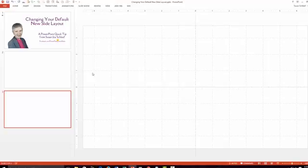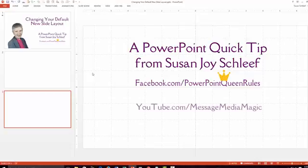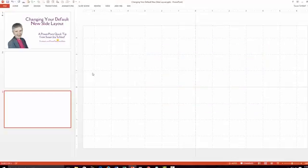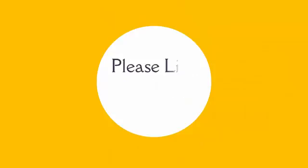My name is Susan Joy Schlieff, the PowerPoint Queen. For more quick tips, please go to my Facebook page PowerPoint Queen Rules, or go to my YouTube channel at Message Media Magic. I have a special playlist there with PowerPoint quick tips.